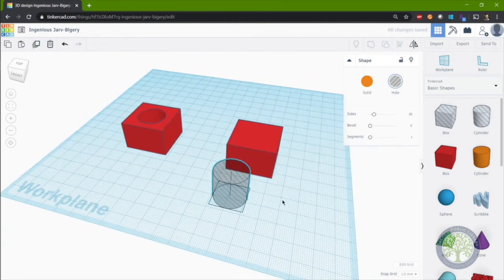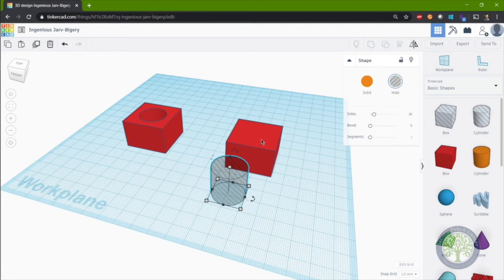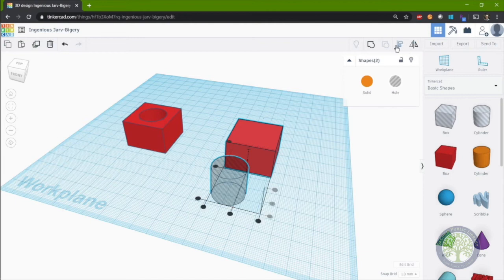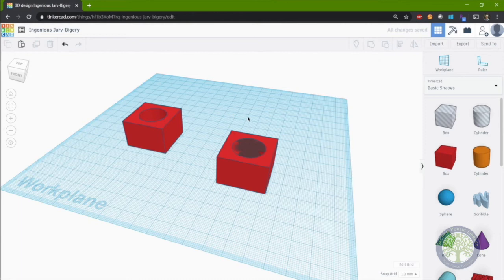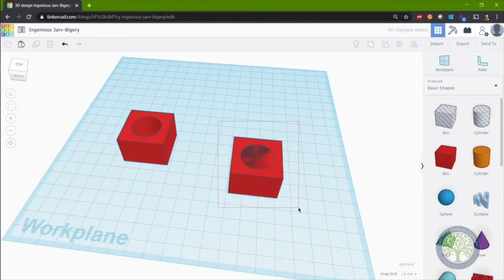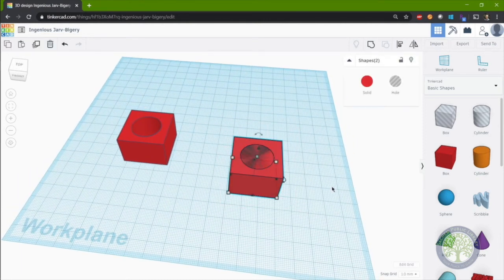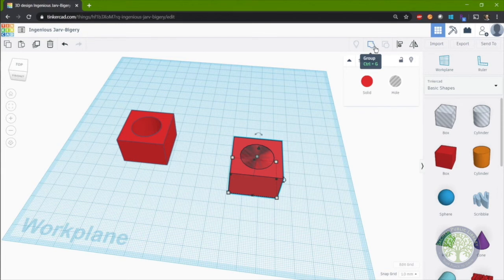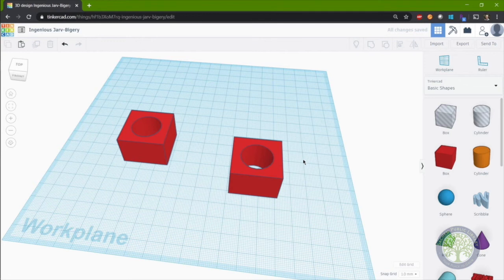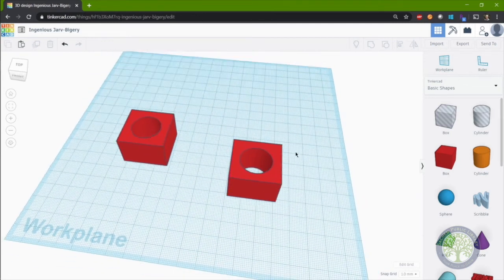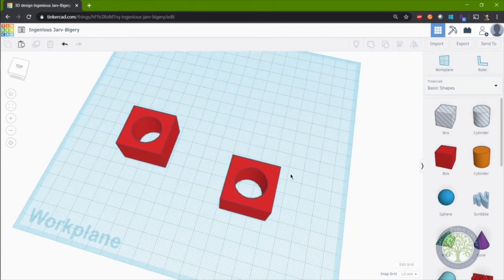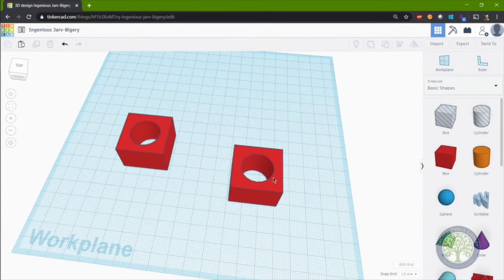Next, we're going to get this hole cylinder in the center of the box. We'll do so by using the align tool. Finally, we will take the box and the hole cylinder, select them both using the lasso tool, and we will use the group tool, which is located up here in the toolbar. Once we click group, the hole shape will cut a hole in the solid shape. And now you have the shape that we started with on the left.